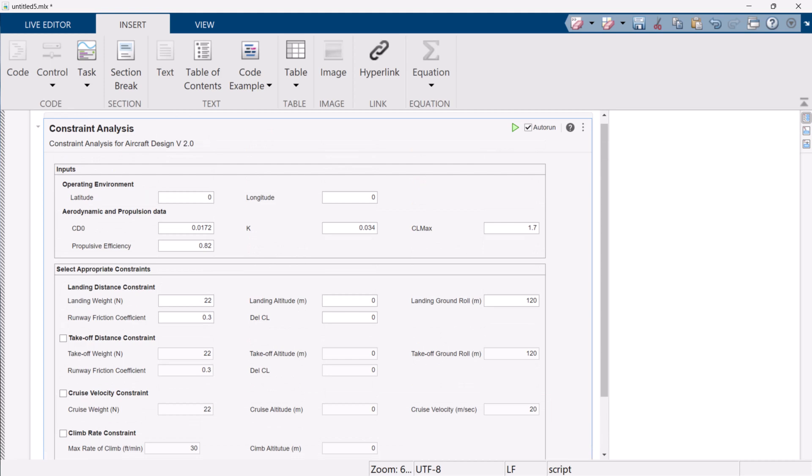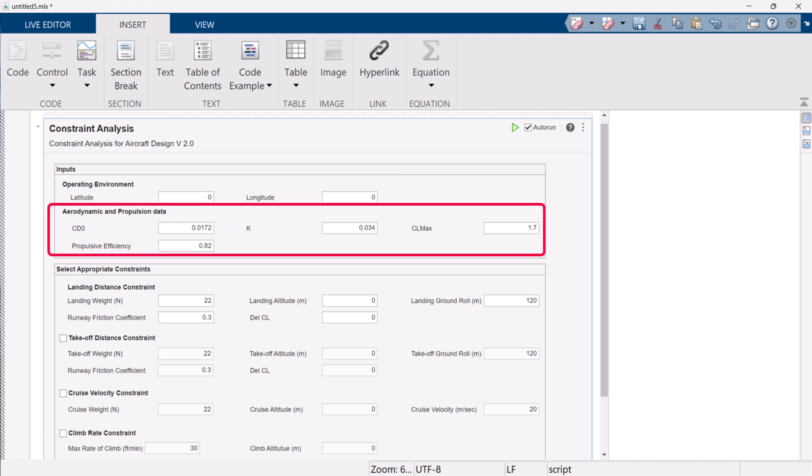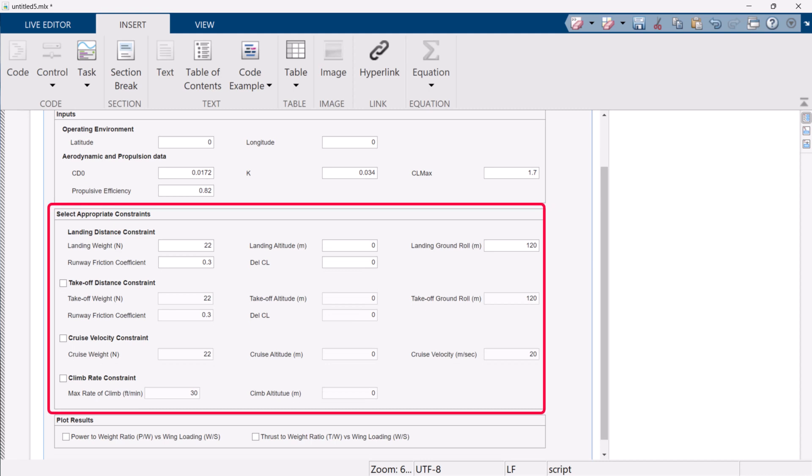In the input section, we can provide the operating environment parameters, which help to customize environmental parameters, including density and gravitational accelerations accordingly. We also need to provide aerodynamic and propulsive parameters. These parameters are based on the research on similar existing aircraft. Moving forward, the select appropriate constraints section has a total of four constraints.